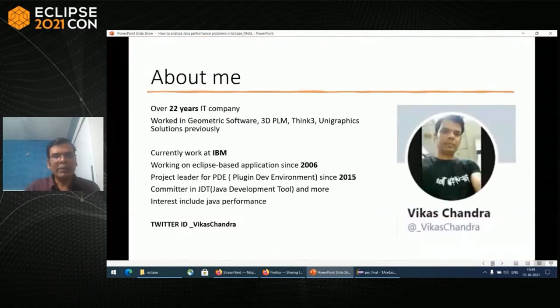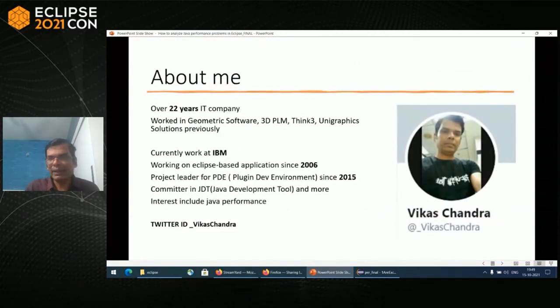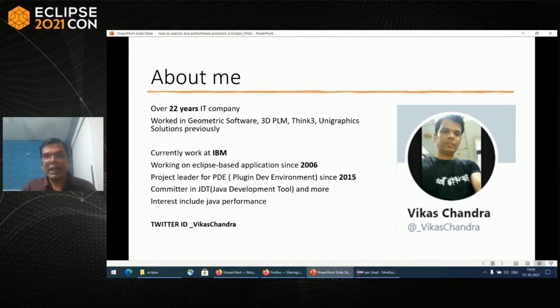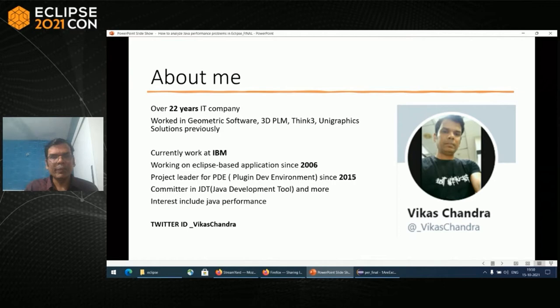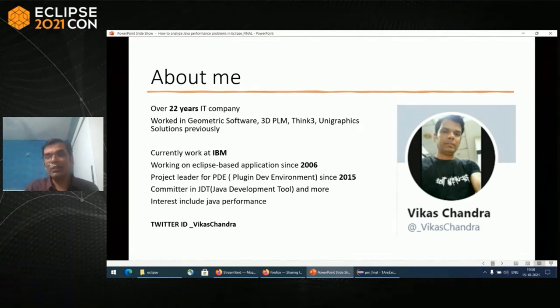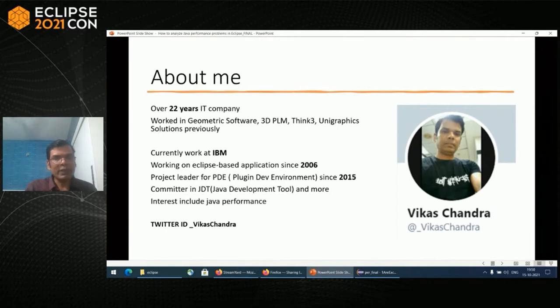A little bit about myself. I have over 22 years of IT experience. I'm currently working at IBM. I'm the project lead for PDT since 2015. I'm a committer in JDT. My interests include Java performance, and my Twitter ID is underscore Vikas Chandra.